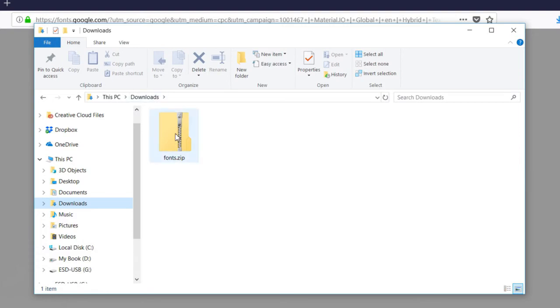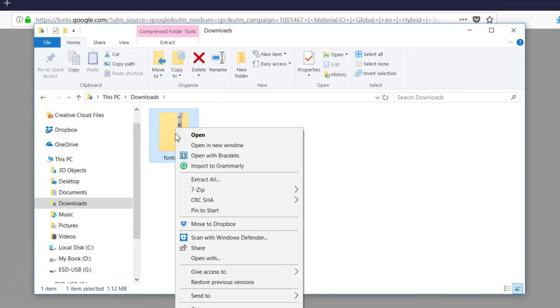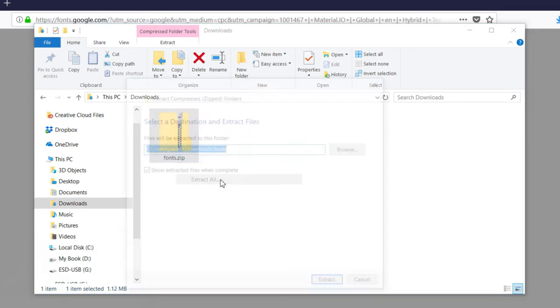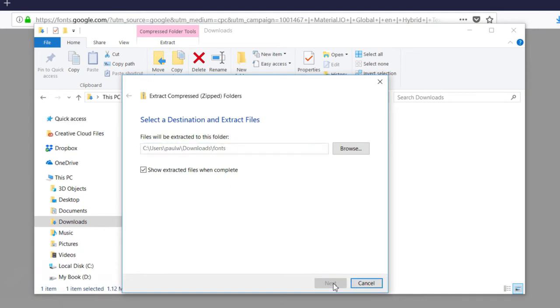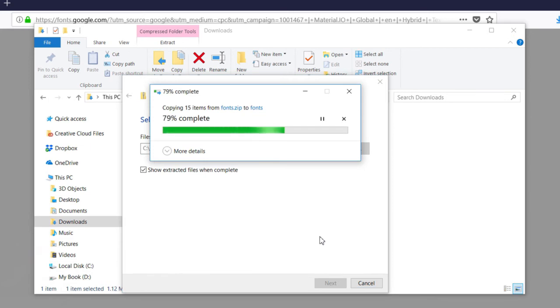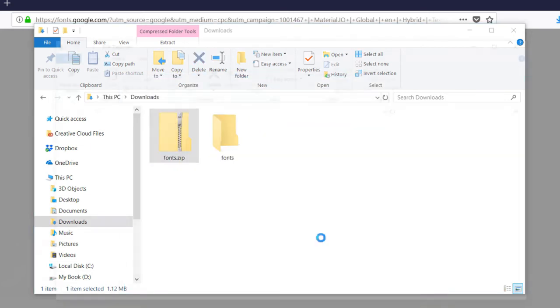Now all you need to do is unzip this file that's been downloaded. We'll select Extract All, maybe a slightly different process for Mac users.